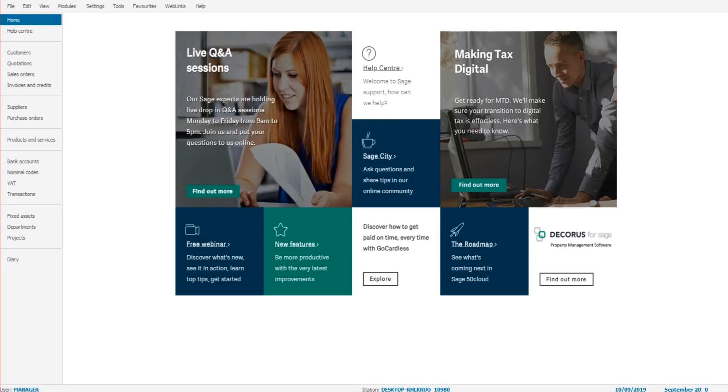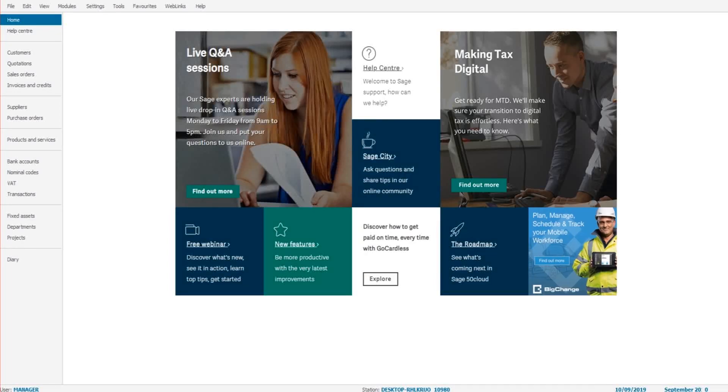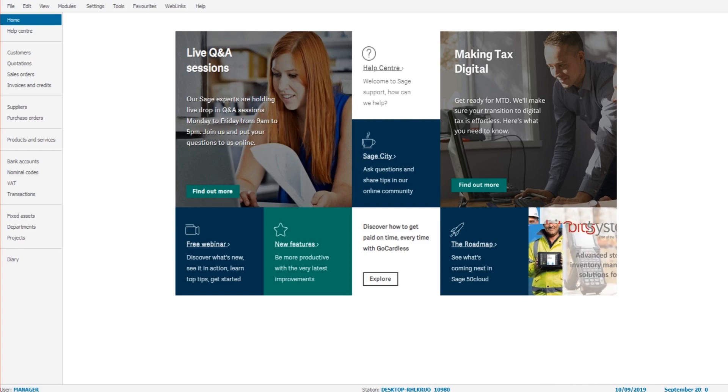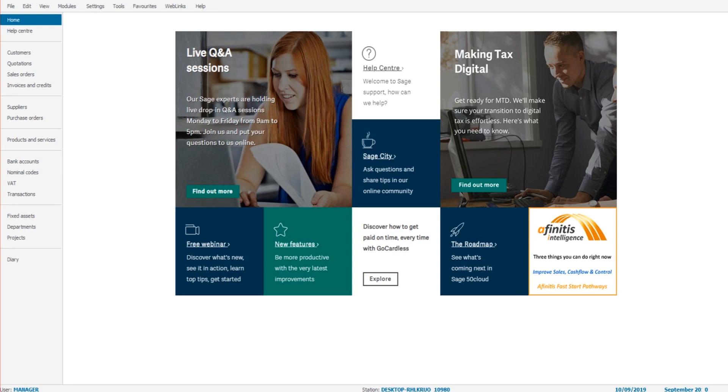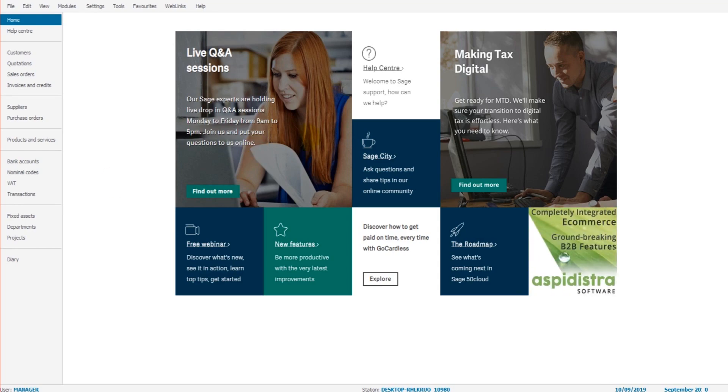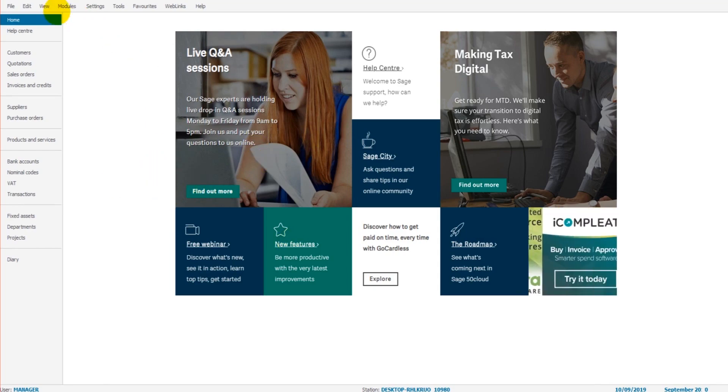Hello there, this is the Bookkeeper Master on YouTube. In this video, I'm going to show you how to change the financial year in Sage 50 Cloud. It's very straightforward. All we do is go to the top ribbon here.